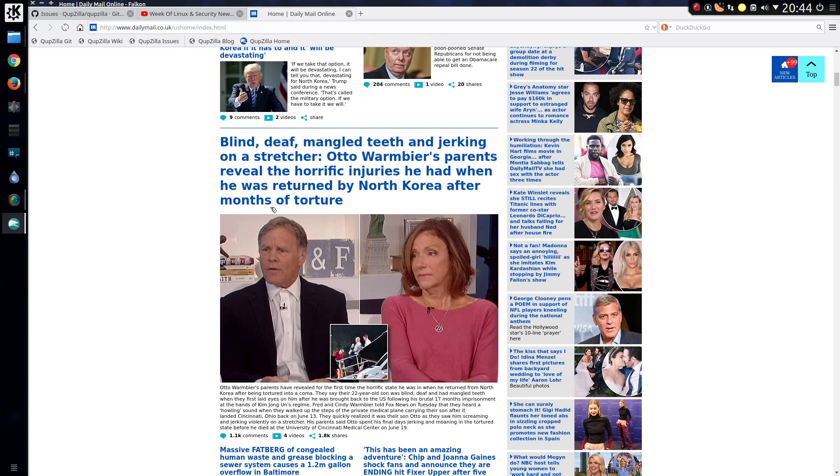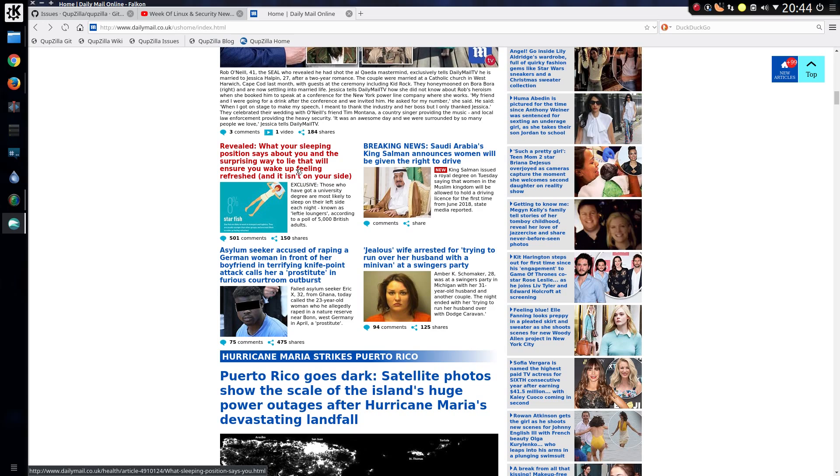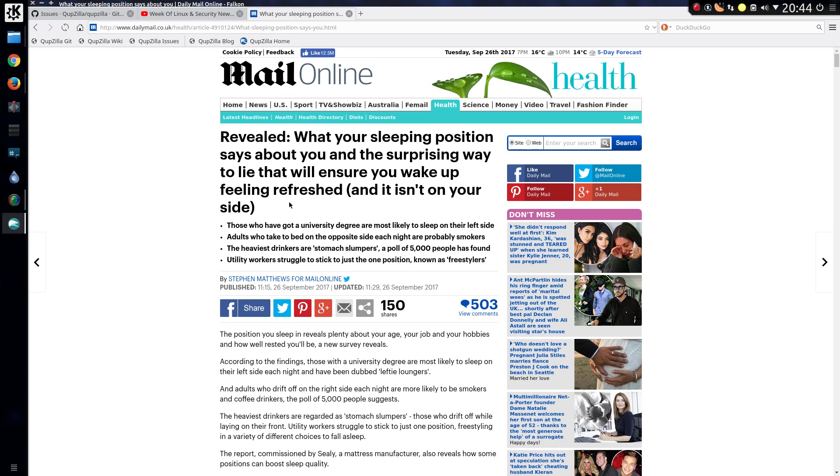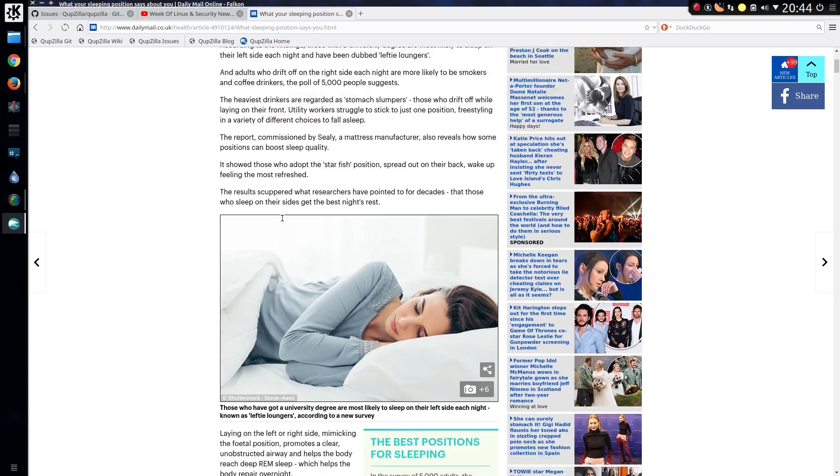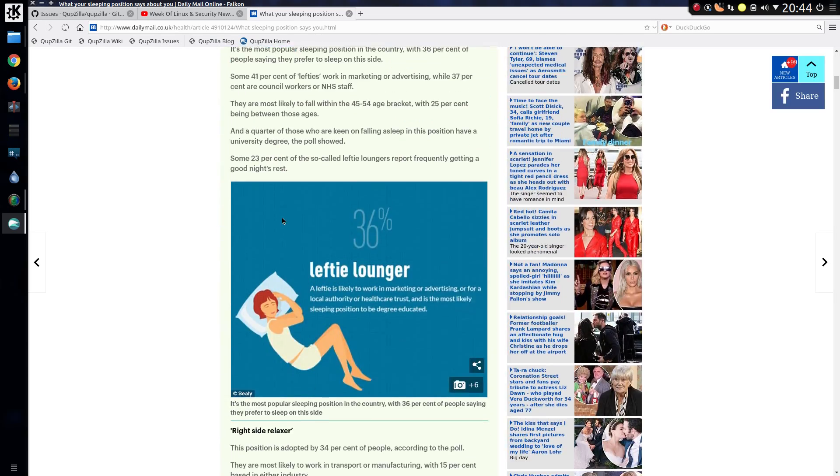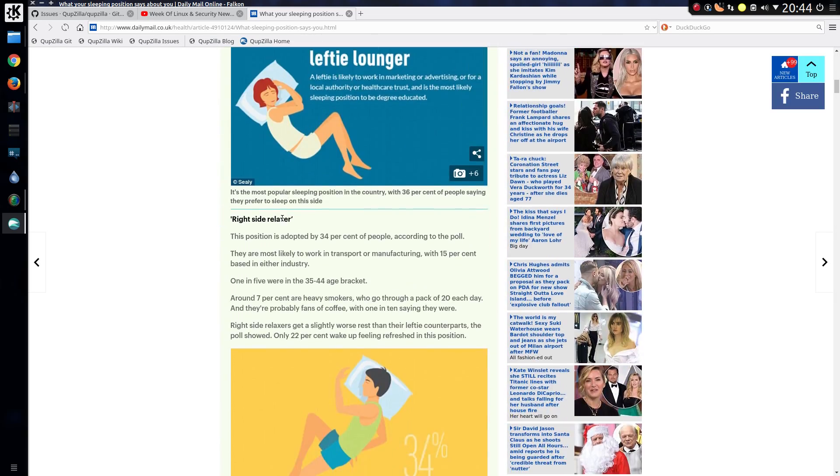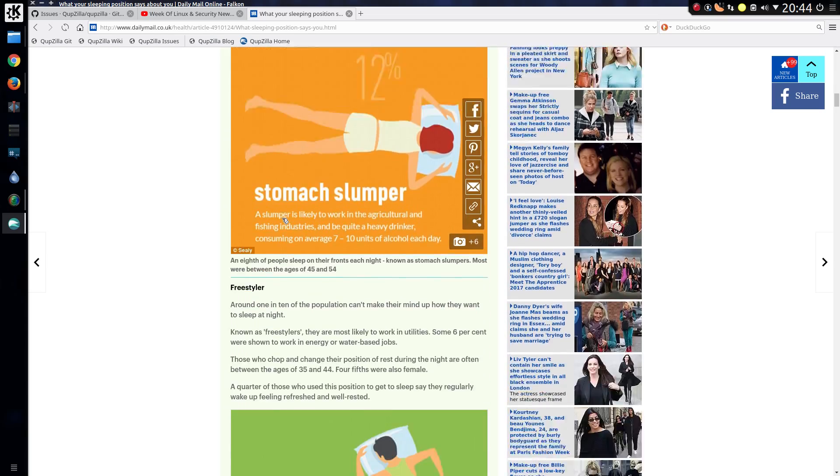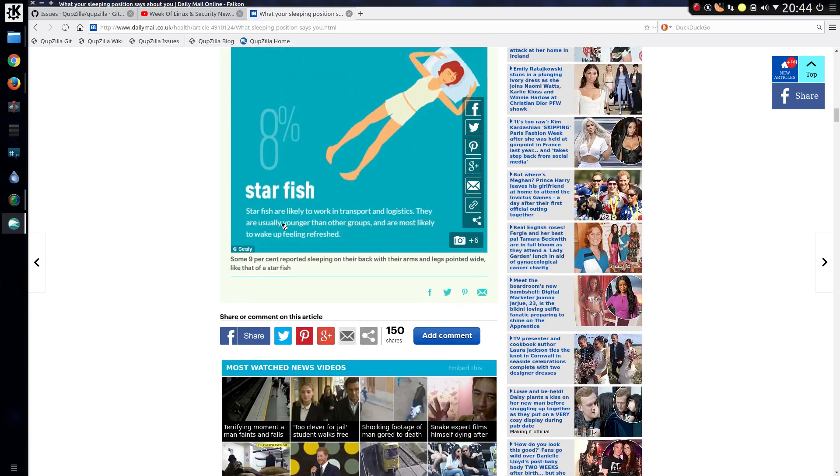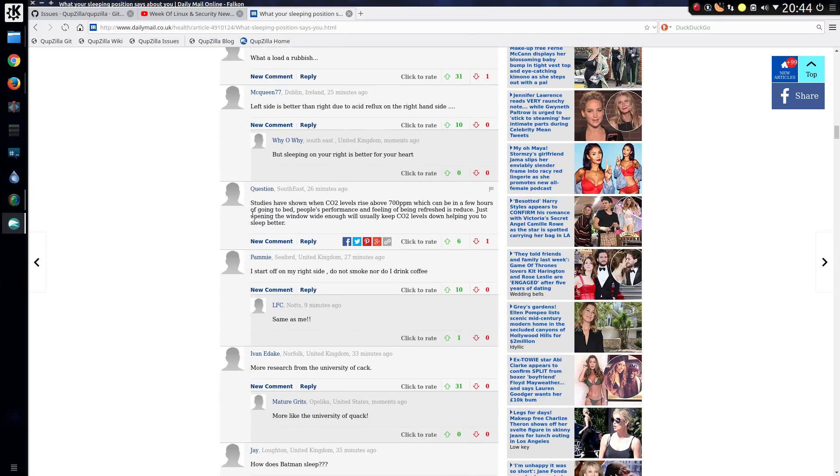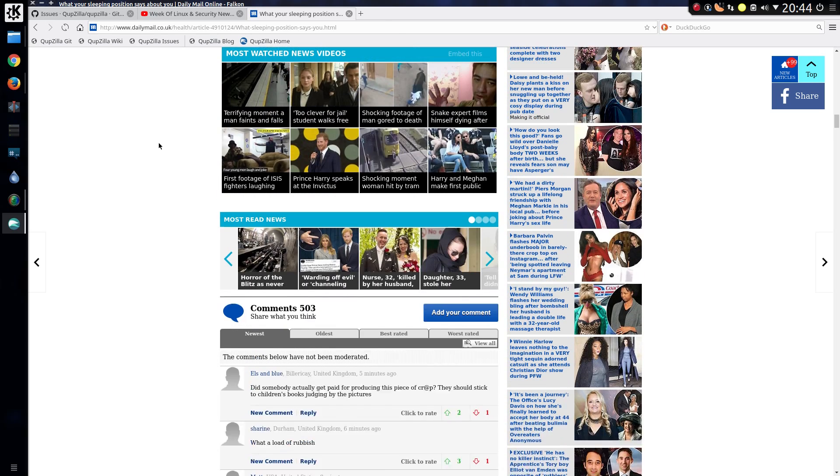Let's see. Revealed what your sleeping position says about you and boring. Okay. So it doesn't appear to be much in the way of adverts there on the page. Interesting. So the advert blocking is working, isn't it? Yes. Very much absent of adverts.